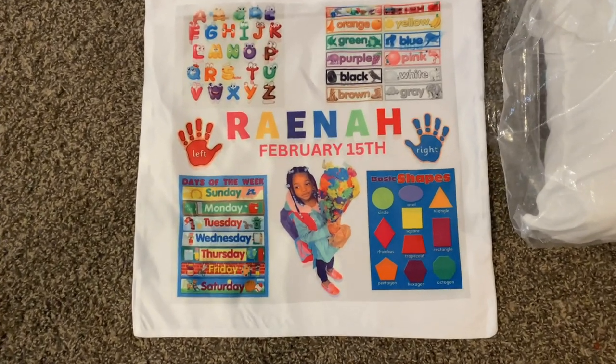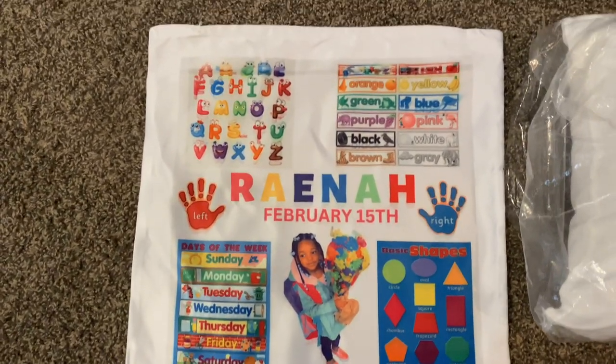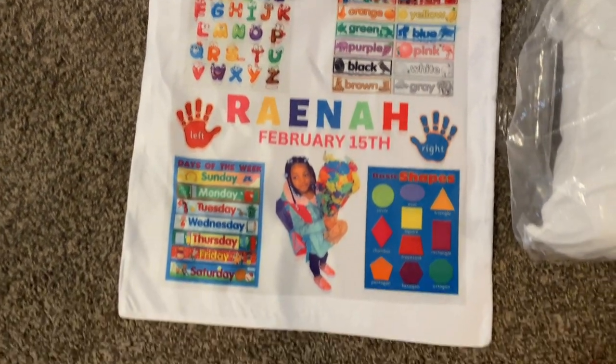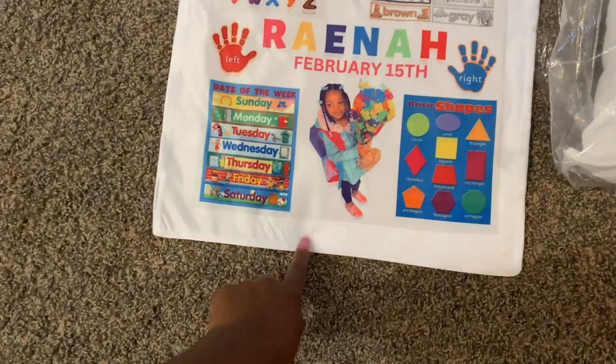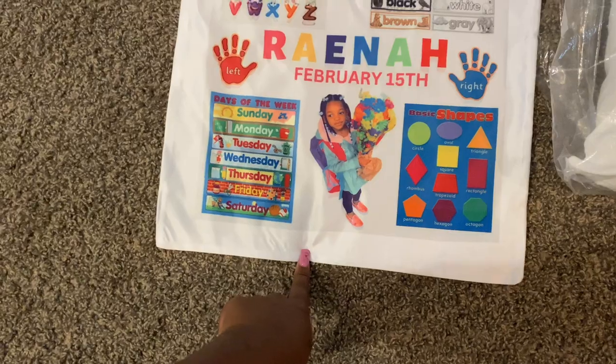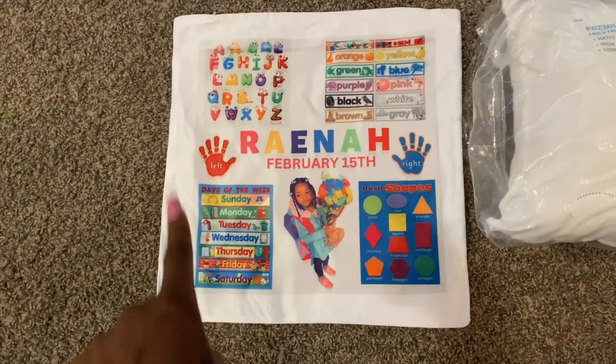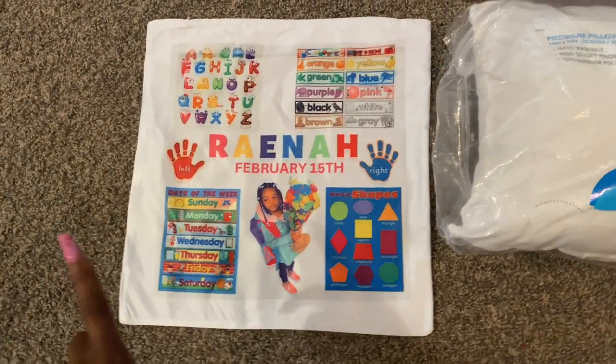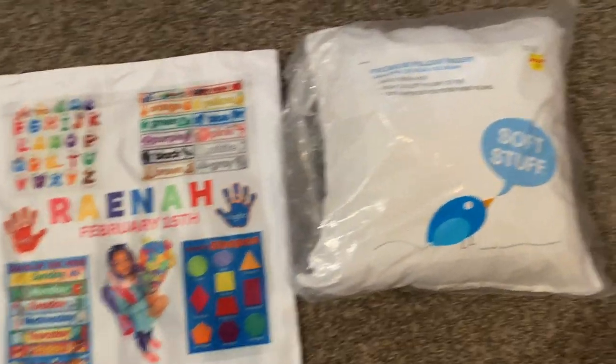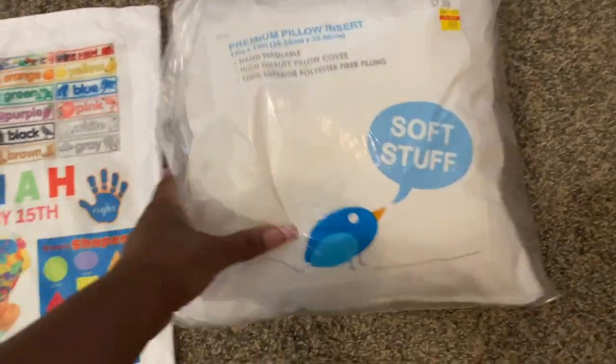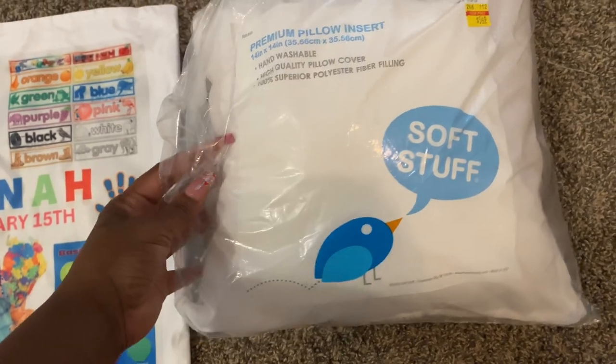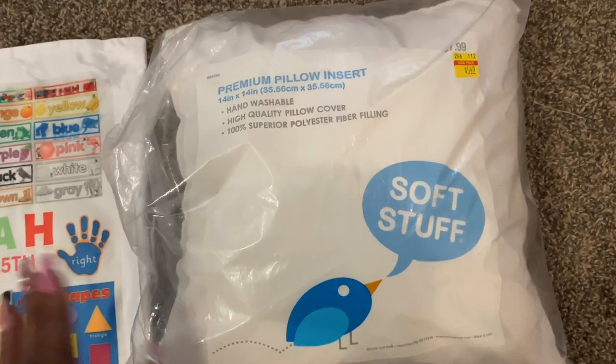So as you can see, this is how the pillowcase looks once it's printed. The pillowcase itself is 14 by 14, but the design is 13 by 13. And the pillow insert that I got came from Hobby Lobby.